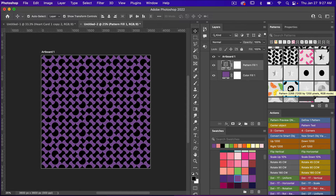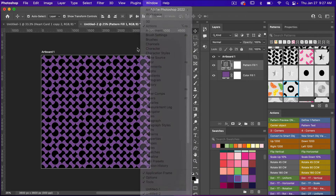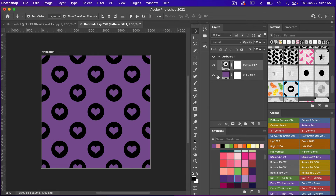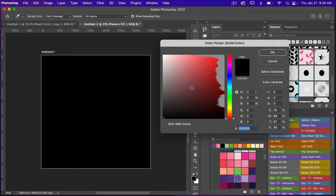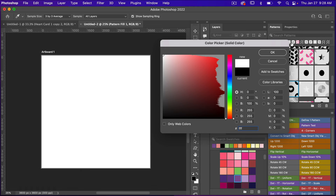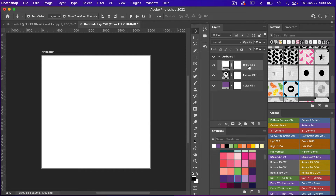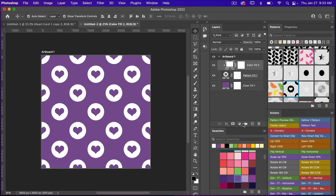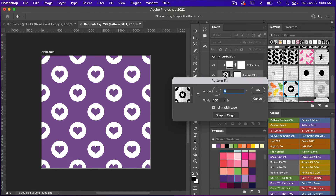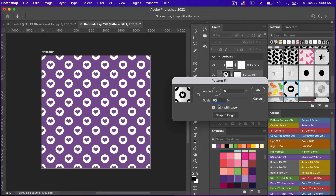From the drop-down you can select your newly created pattern, or bring up the Patterns panel to find it. If the Patterns panel isn't open, go to Window and select Patterns. Select the pattern, then add one more solid color adjustment layer — this time white (FFF). Right-click that layer and choose Create Clipping Mask to color the pattern layer.